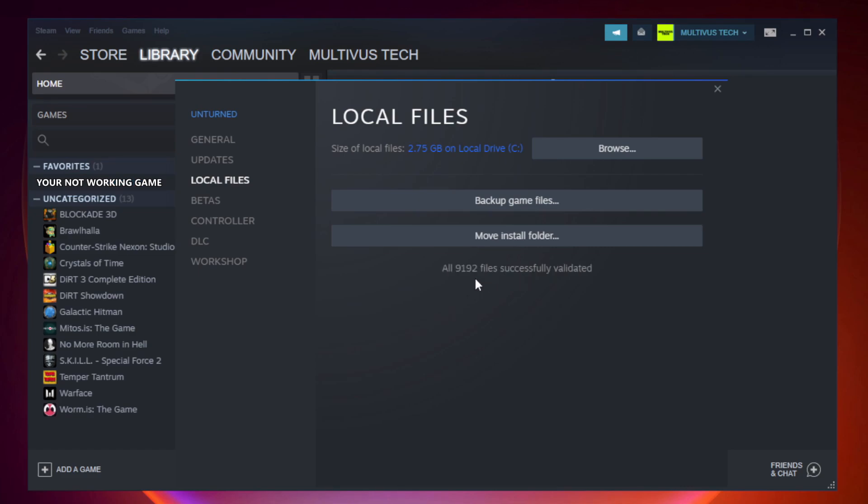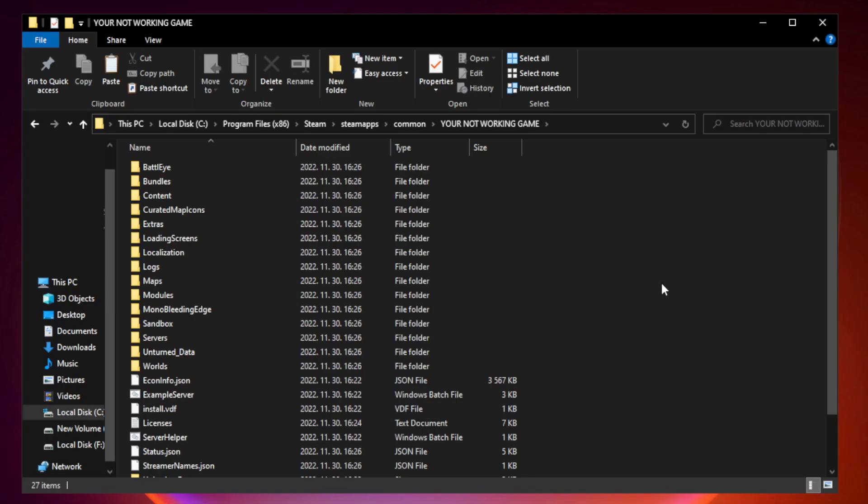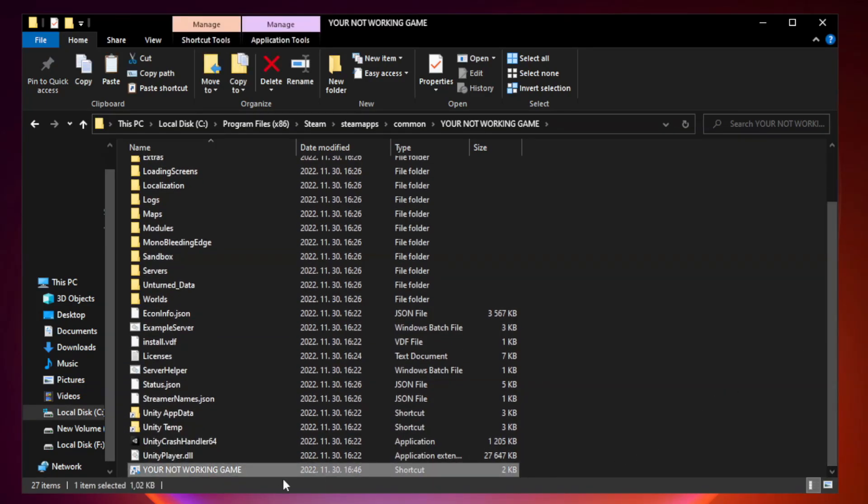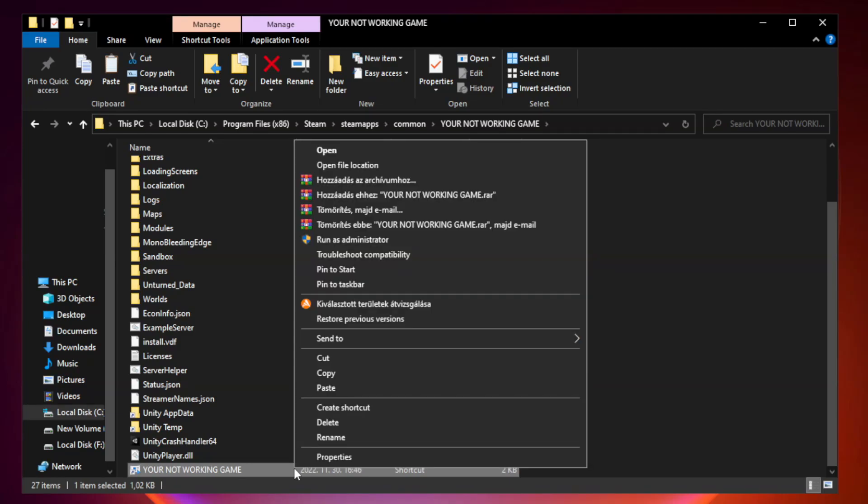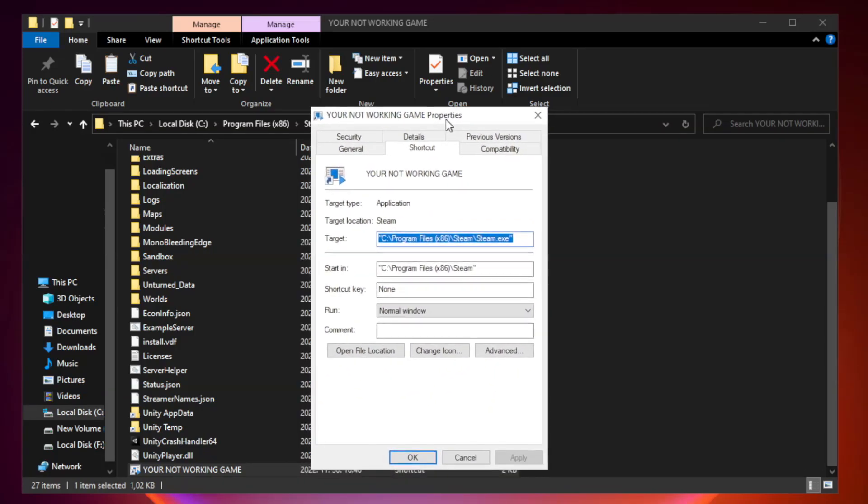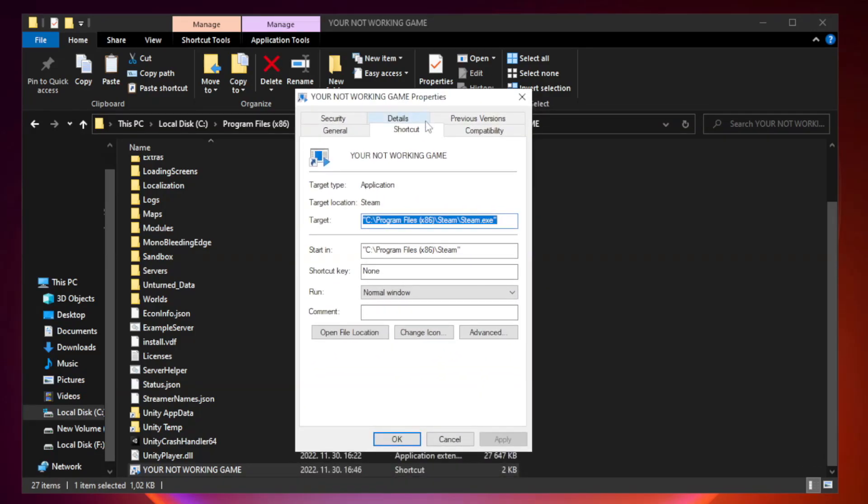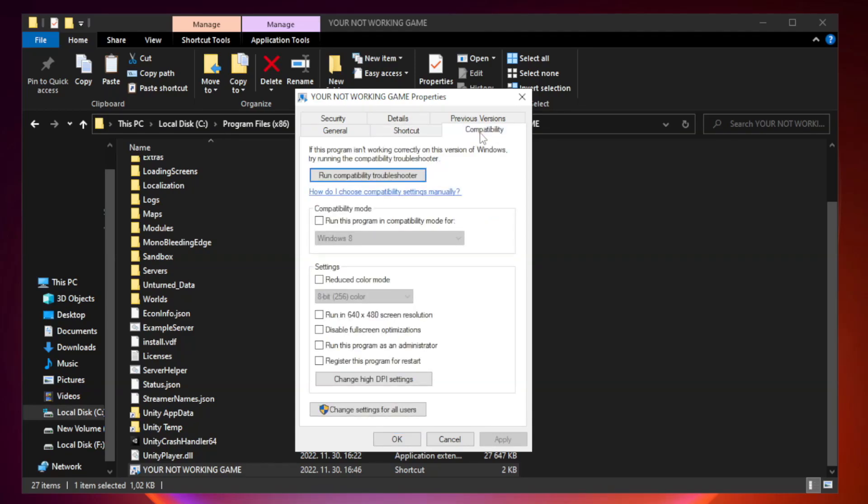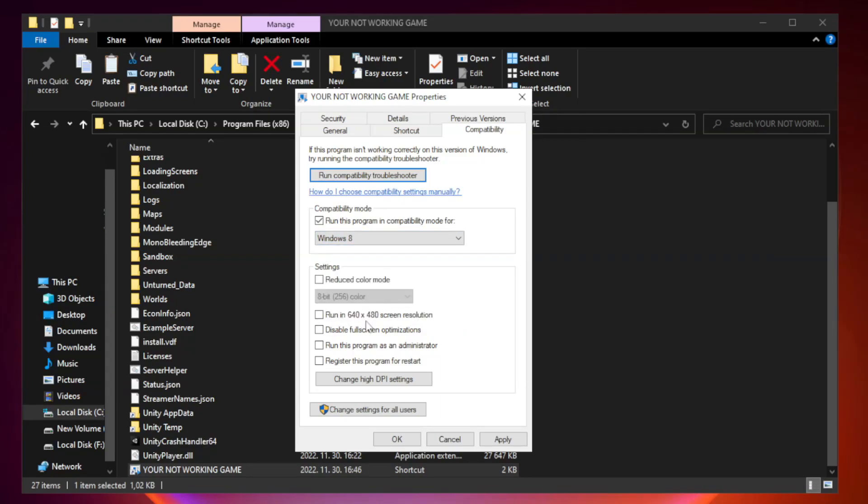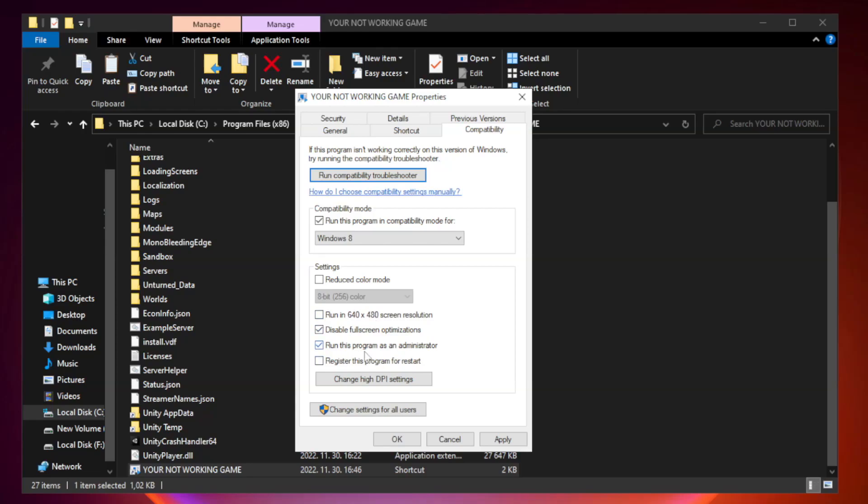After complete, click browse. Right click your not working game application and click properties. Click compatibility. Check run this program in compatibility mode. Try windows 7 and windows 8. Check disable full screen optimizations. Check run this program as an administrator. Apply and OK.